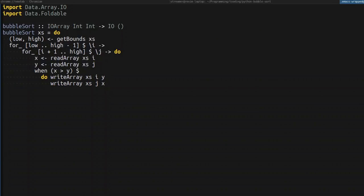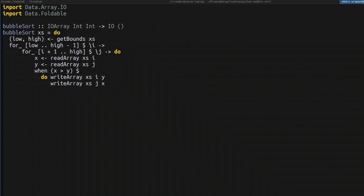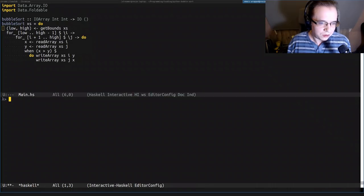So you see, we read i to variable x and j to variable y. And to swap them, we just went for an easiest algorithm. We just write them in a swapped order. And so that should be the implementation of the bubble sort.